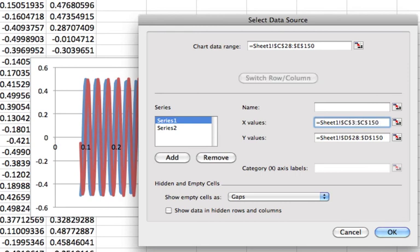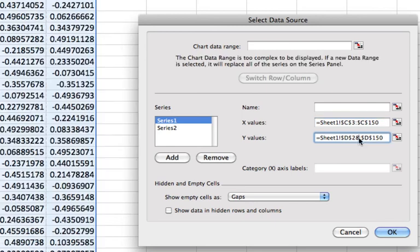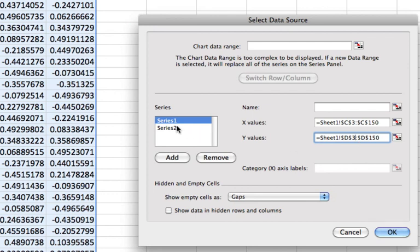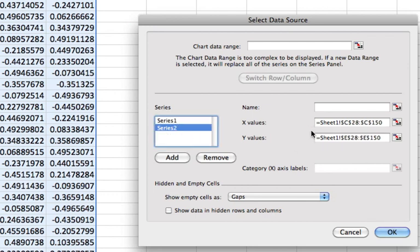c3 and then all the way to c150. And then this one should be d3 to 150.